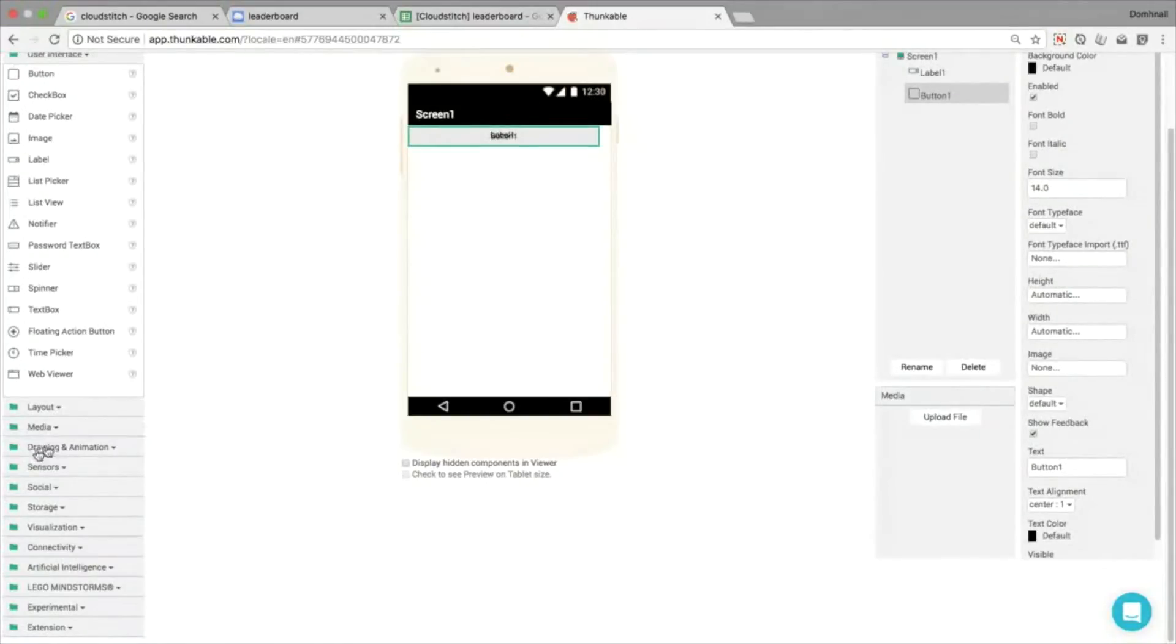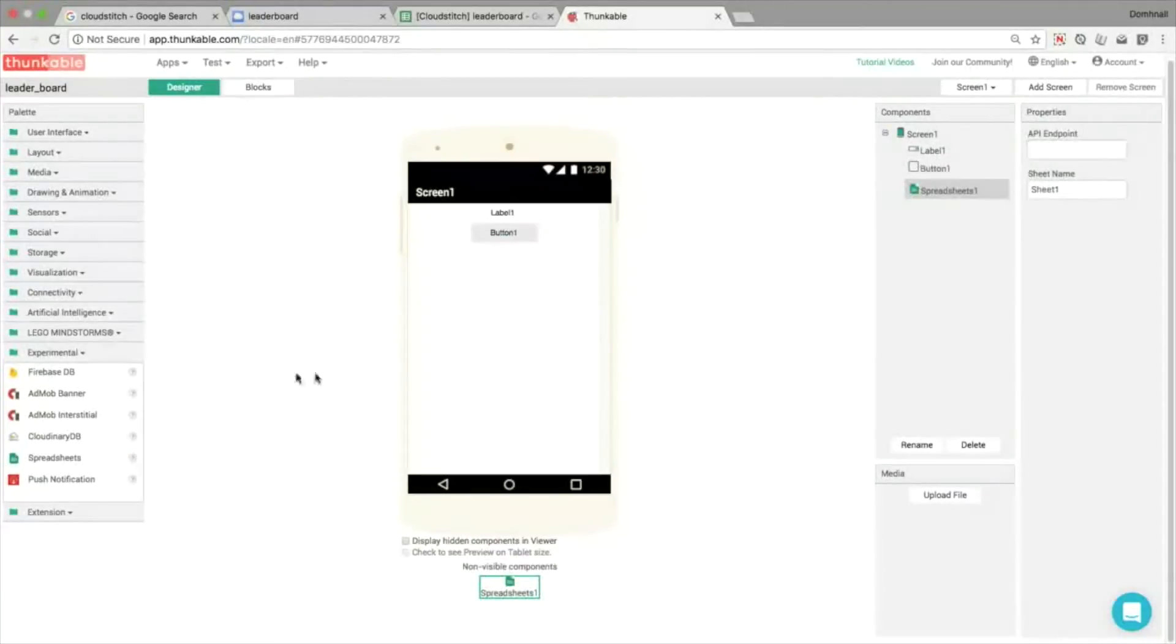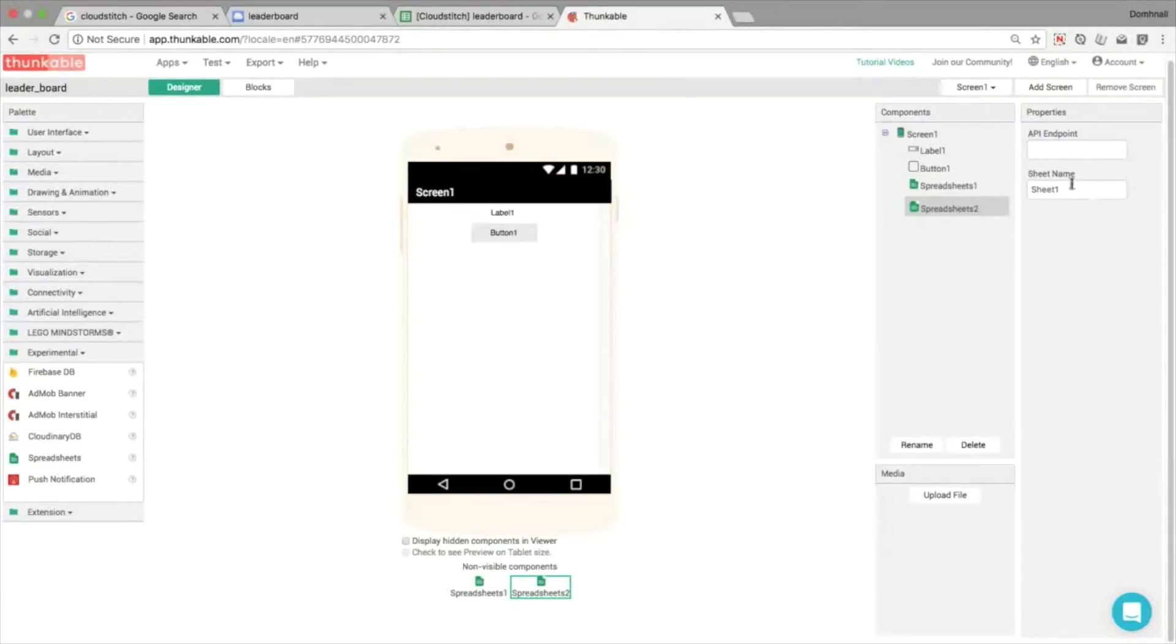Let's pop in a label and a button to visualize our results, and in experimental we'll find the spreadsheet component. Now since we have sheet one and sheet two, I'm going to add in two of these components.